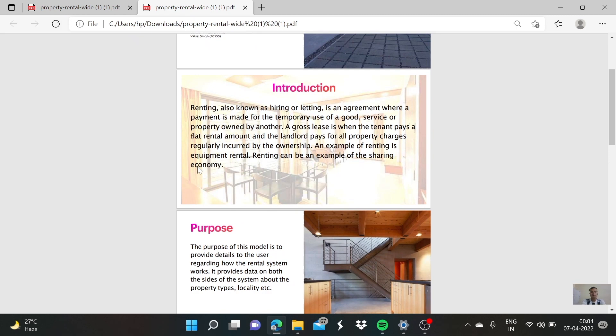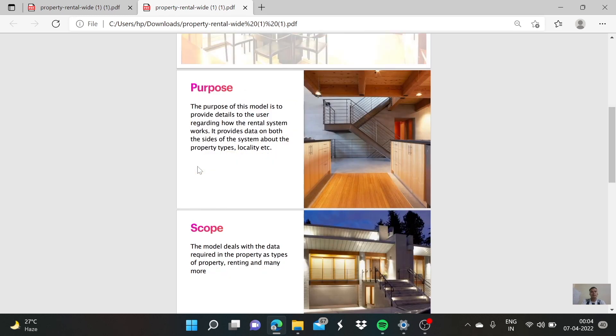Renting, also known as hiring or letting, is an agreement where a payment is made for the temporary use of a good, service, or property. A gross lease is when the tenant pays a flat rental amount and the landlord pays for all property charges regularly incurred by the ownership. An example of renting is equipment rental. Renting can be an example of the sharing economy.